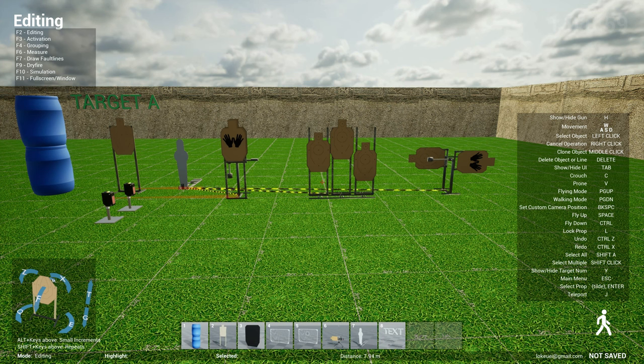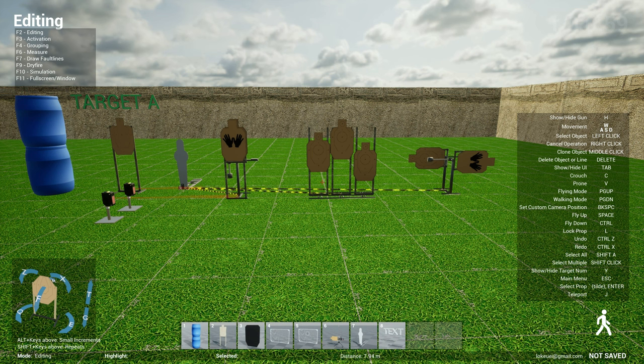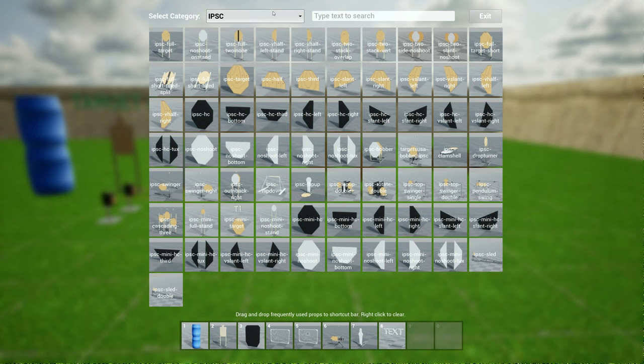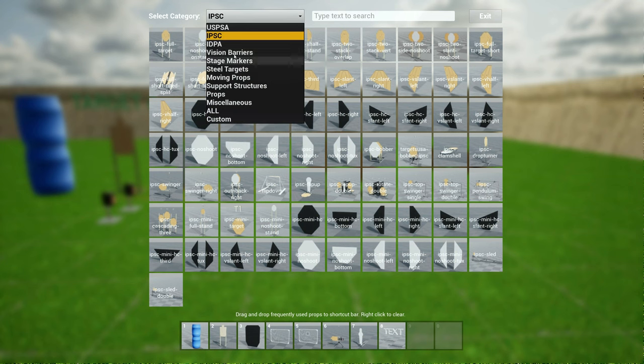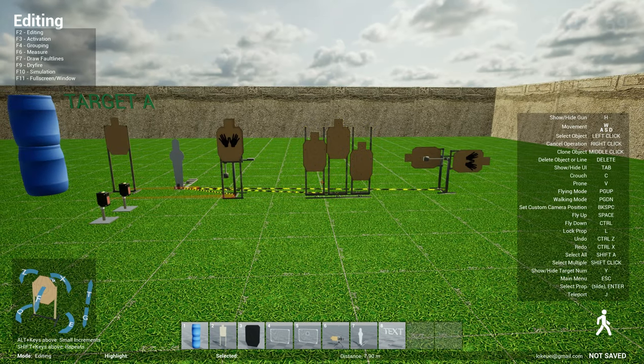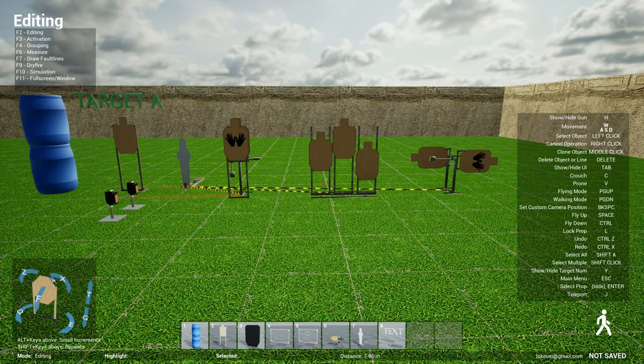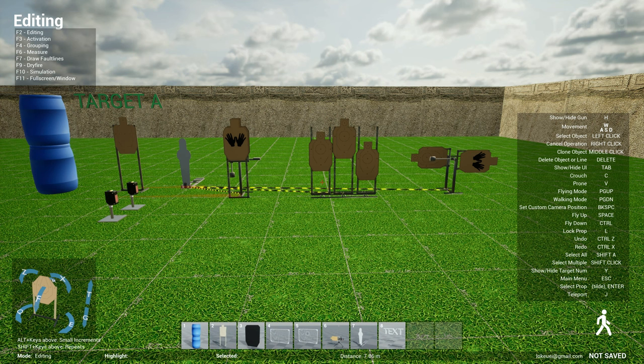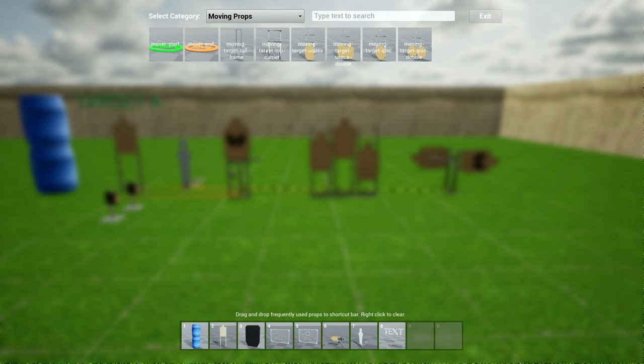Also a bunch of bug fixes, things with target counts in IDPA, written stage briefings, the prop selection. For instance, this menu did not persist at all. Every time it keeps going back to USPSA. So now I've changed that. I've also brightened the shortcut buttons at the bottom and also here all these buttons have been brightened up. It used to be a little bit dark for some reason.